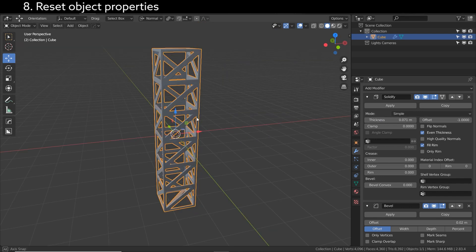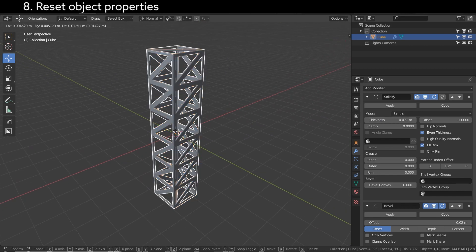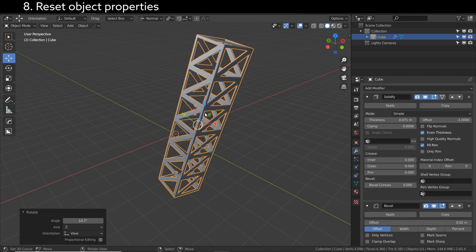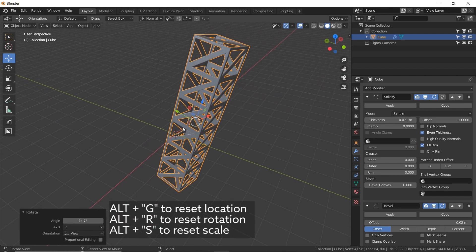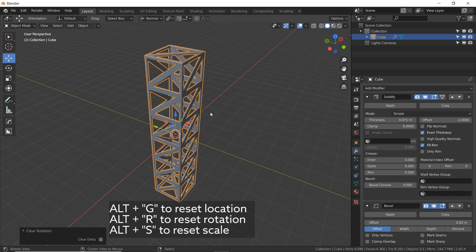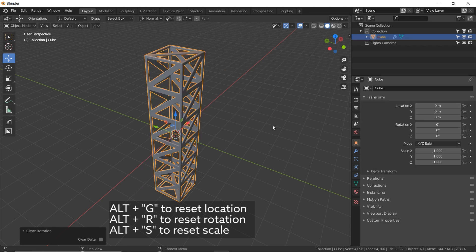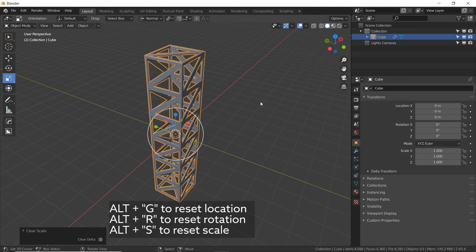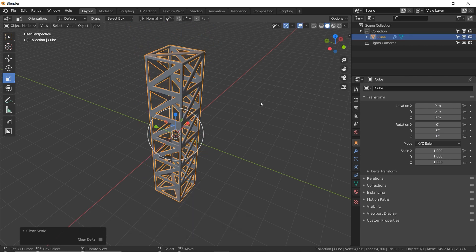Let's say we've made an object and accidentally moved it or rotated it and just want to start over with the positioning. We can reset any object properties by pressing Alt G to reset the location, Alt R to reset the rotation back to default zeros, and if I scale it up and press Alt S, it goes back to one across the board for the scales.